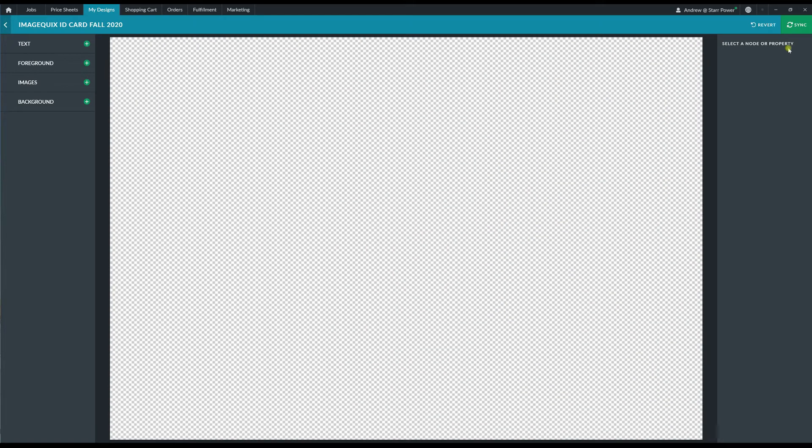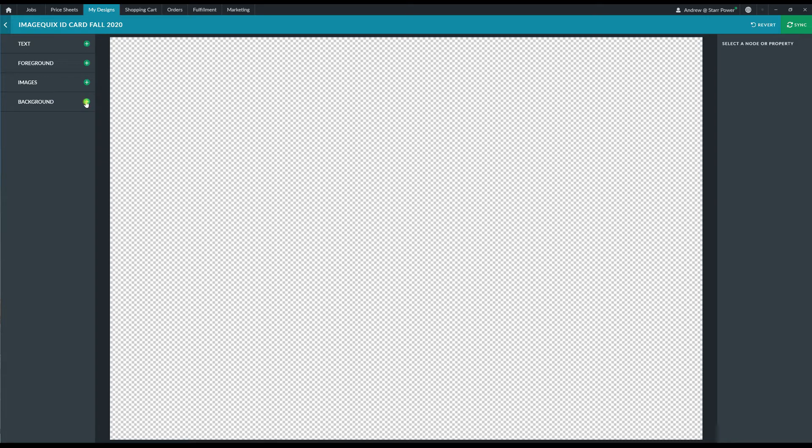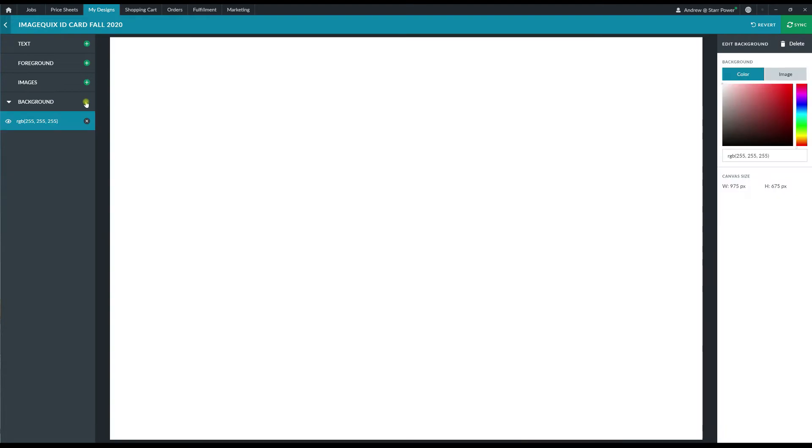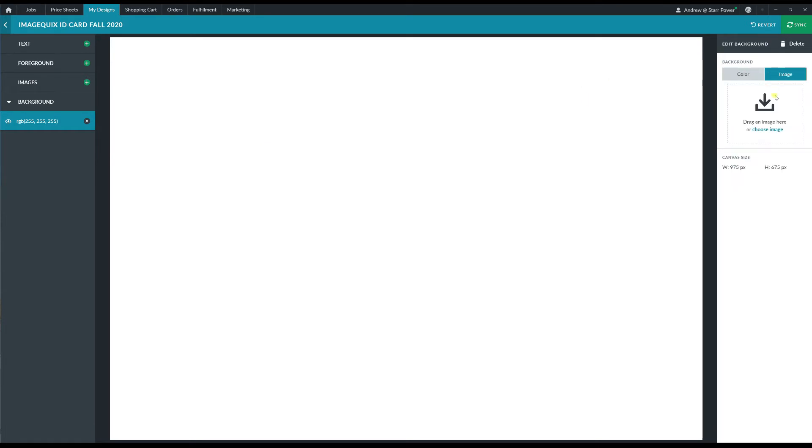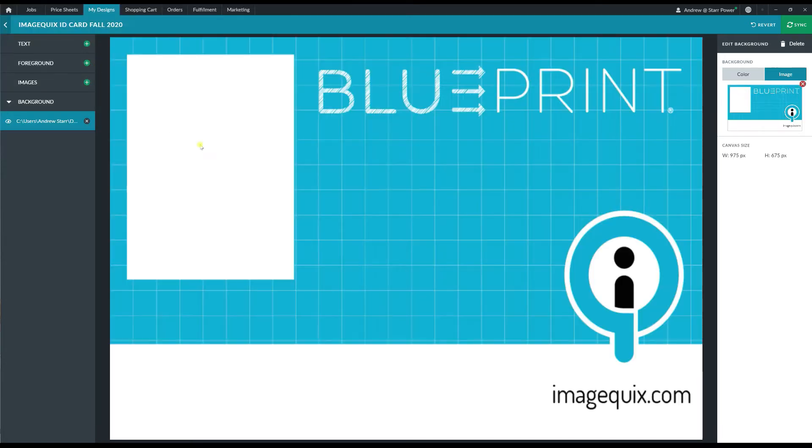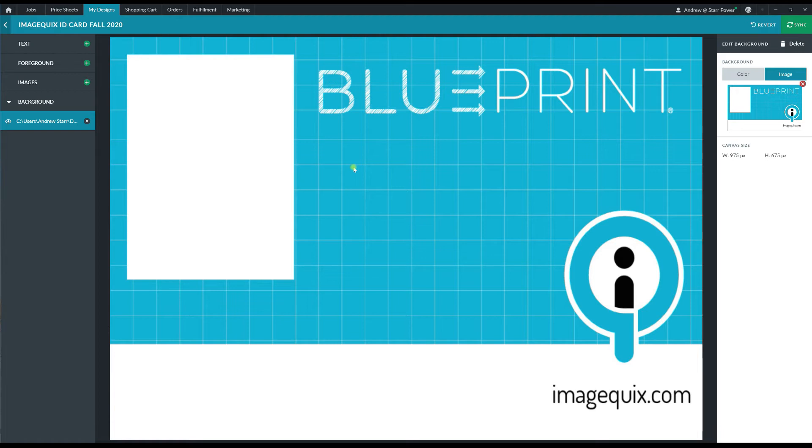First, I'm going to go ahead and add a background layer to my template here. I'm going to click on the green plus button next to the background layer on the left hand side to add in that layer. And then I'm going to switch from a color picker over here on the right to uploading an image. I'm going to click on choose image to bring up a file explorer window here. I'm going to go ahead and click on my file and there I've added the design I've created outside of Blueprint to my background layer.